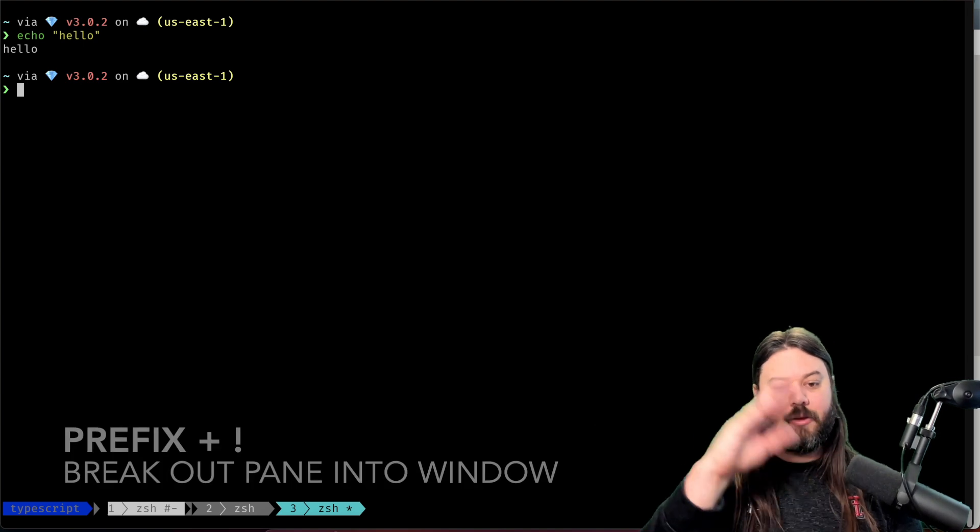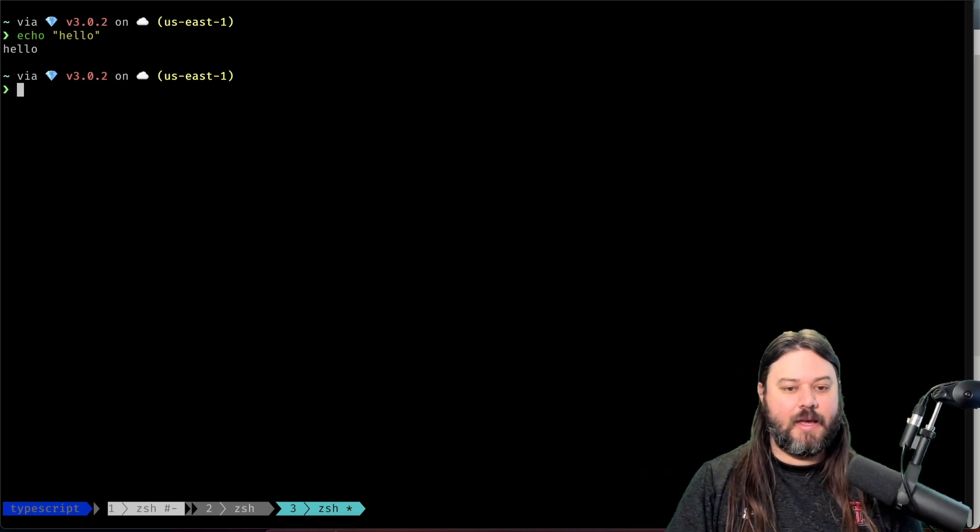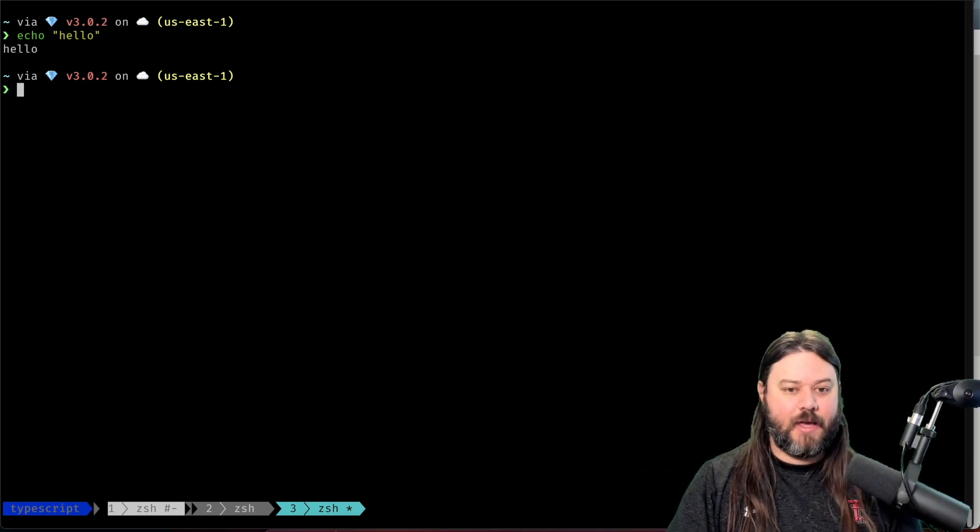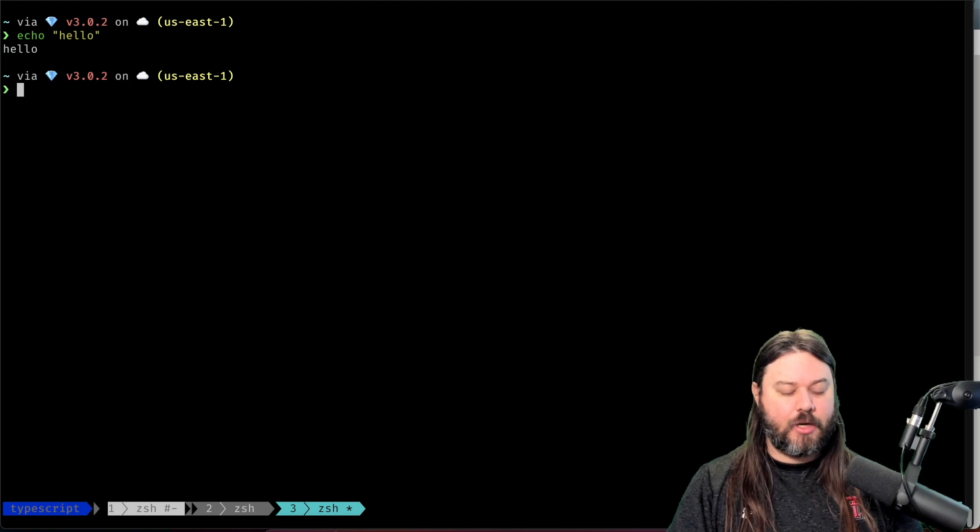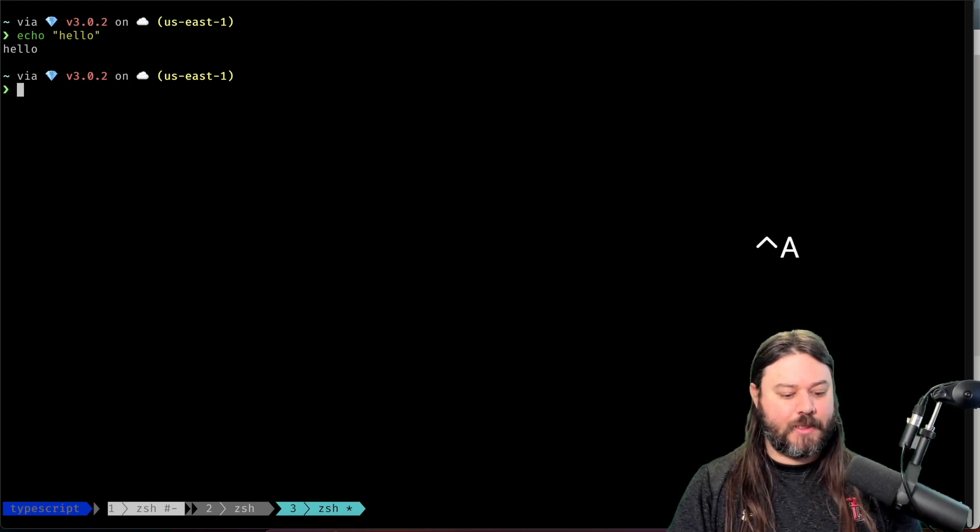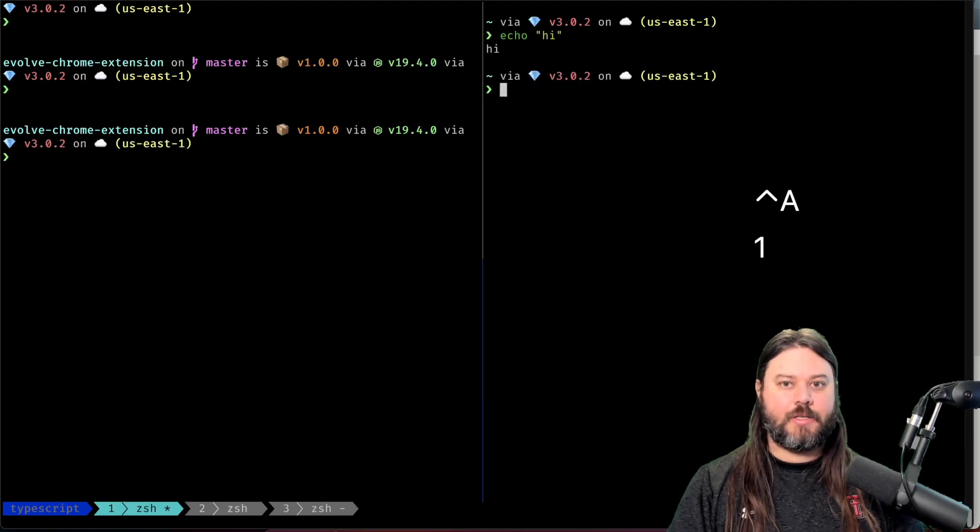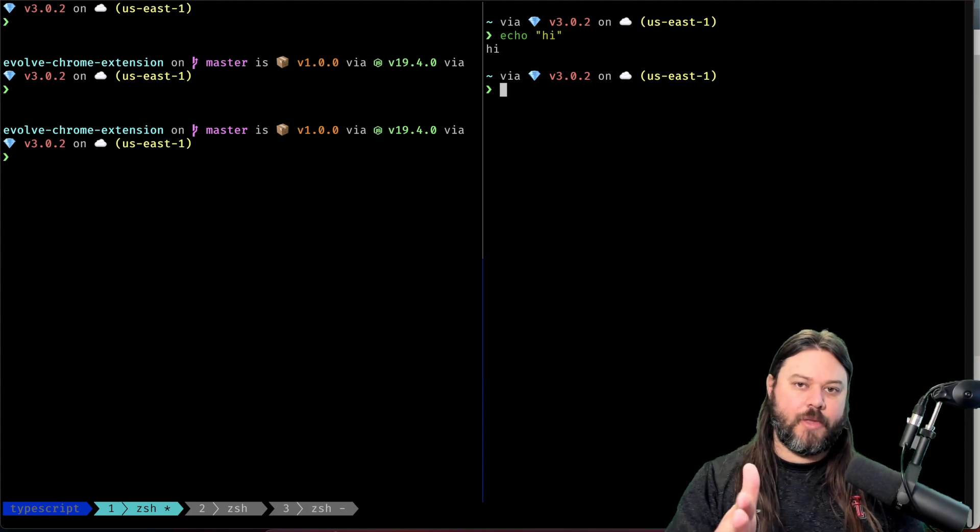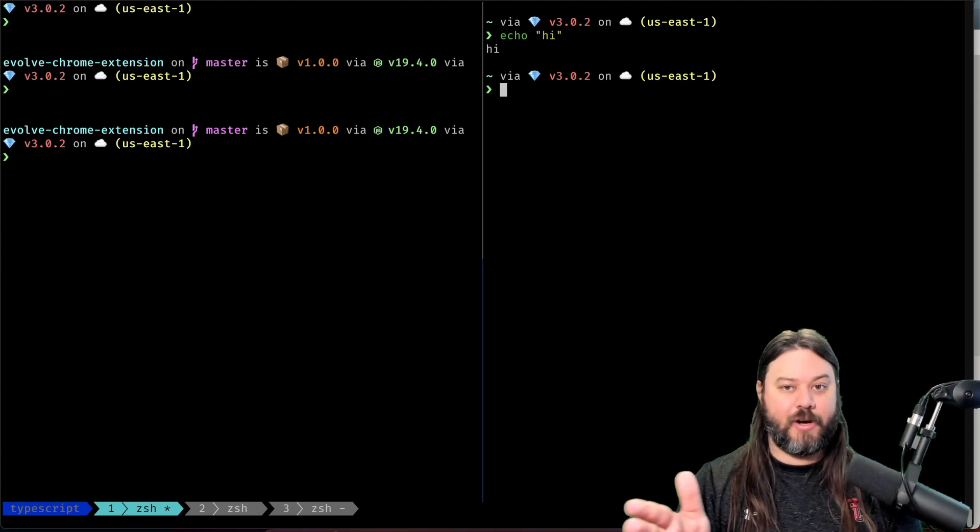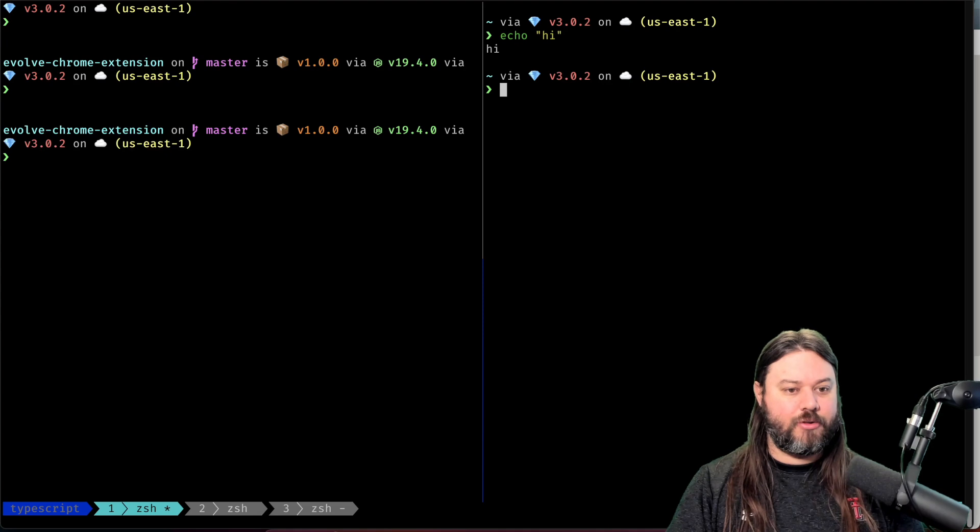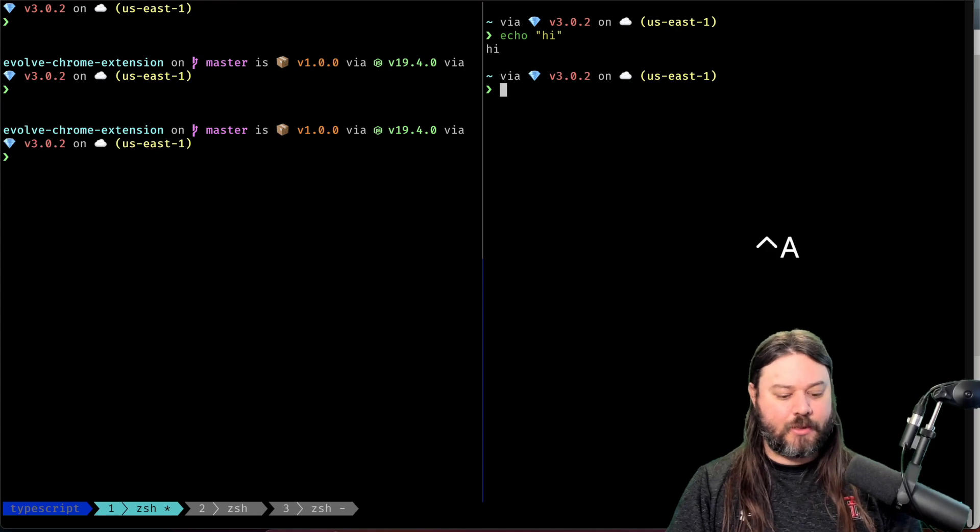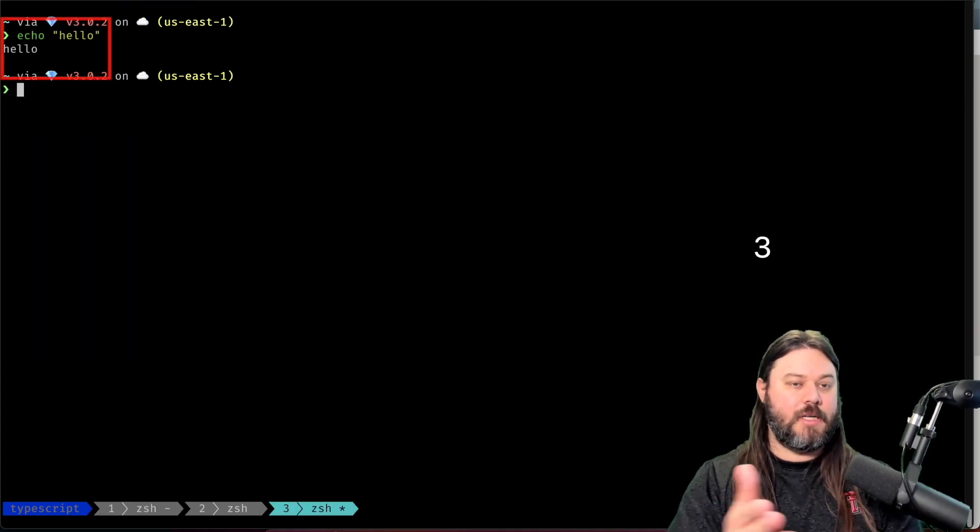So it plops it all the way to the right side and I have that in my number three, and so you can move between them by doing a prefix and number. So if we go back to number one then we see that I no longer have that pane in here, and if we go to a prefix three then we see hello.